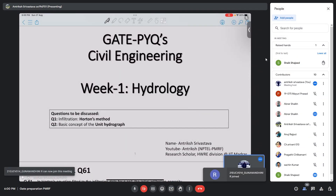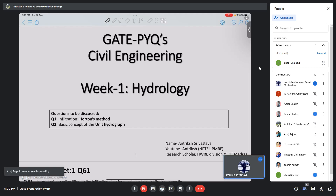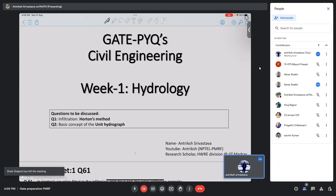There was some audio disturbance and the voice was very low. Let me adjust — is it audible now?